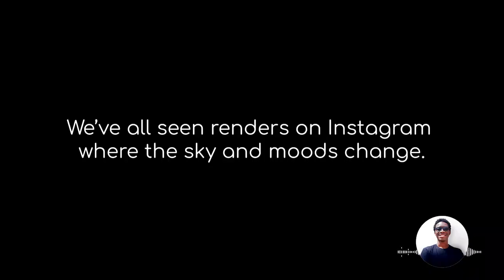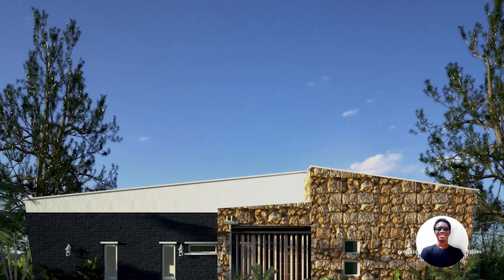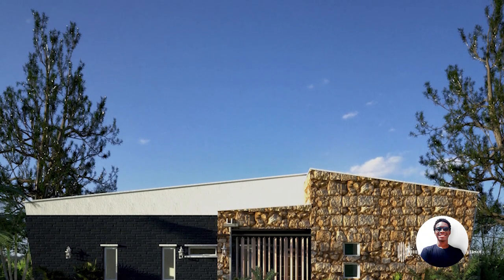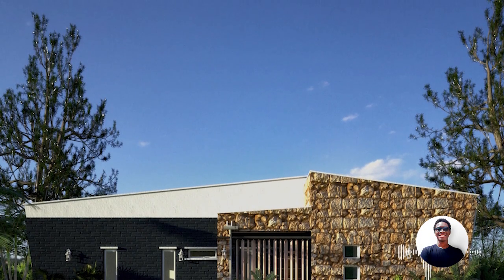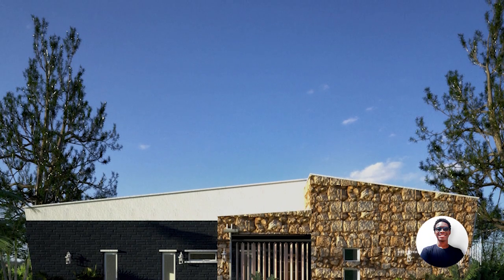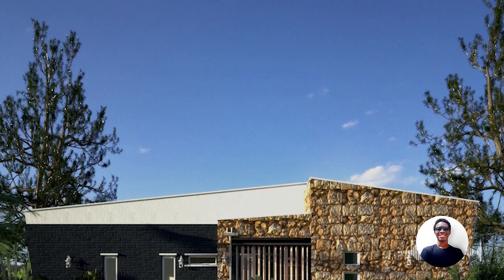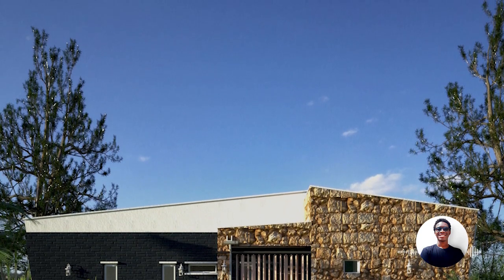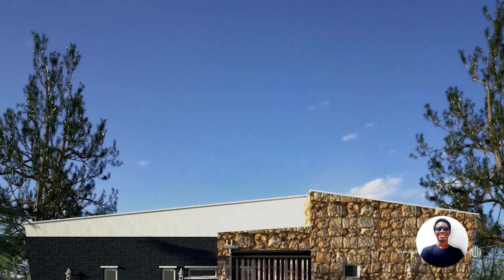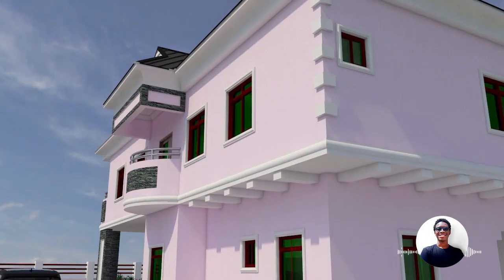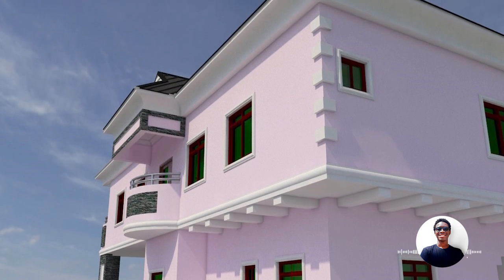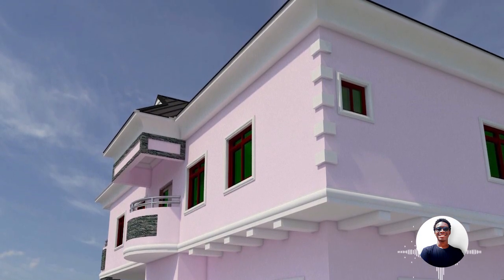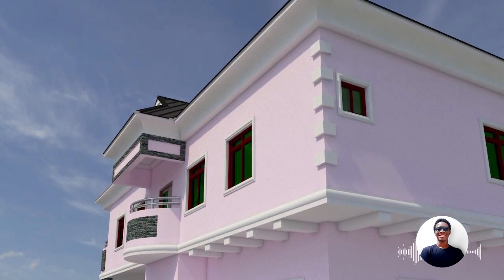We've all seen images of renders online or on Instagram where the sky and the mood changes. Either they have afternoon moods, morning scenes, snowy scenes, autumn scenes, whatever. All those images, they can all be done in post, but most of the artists use HDRI images to produce those.